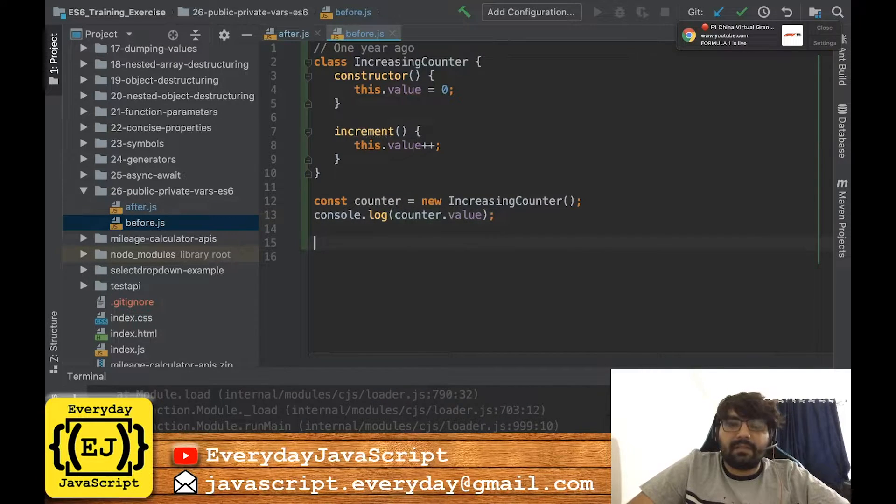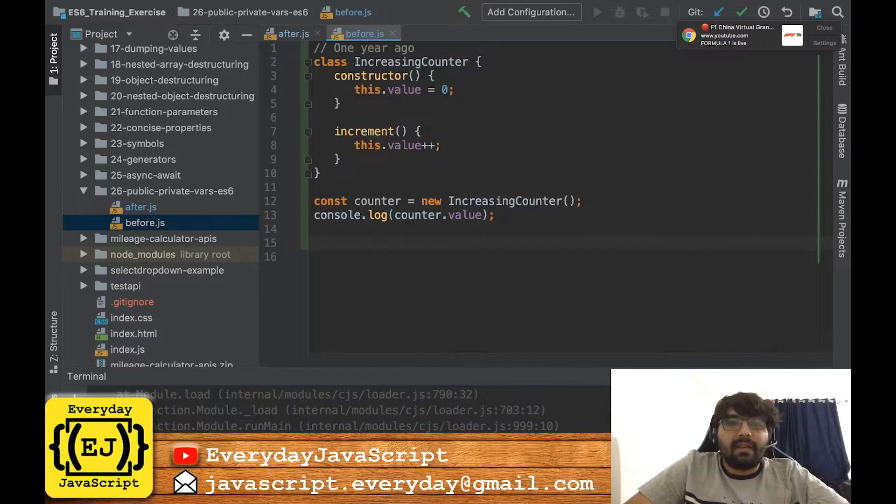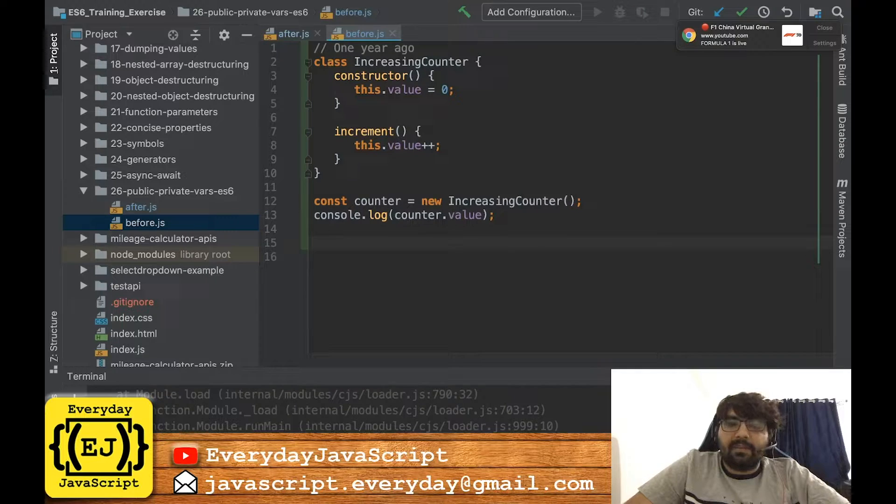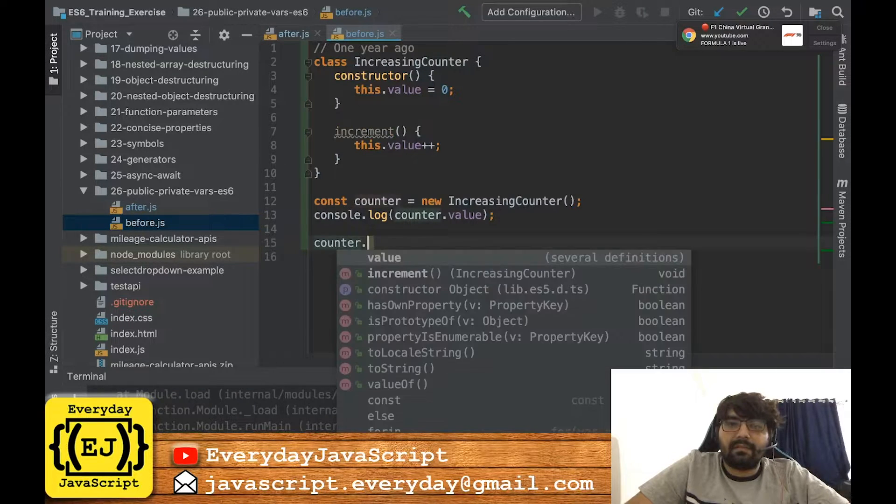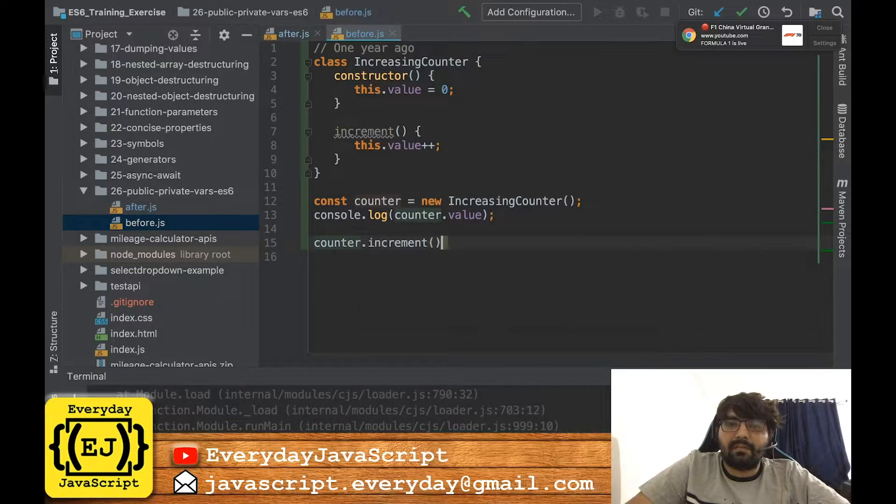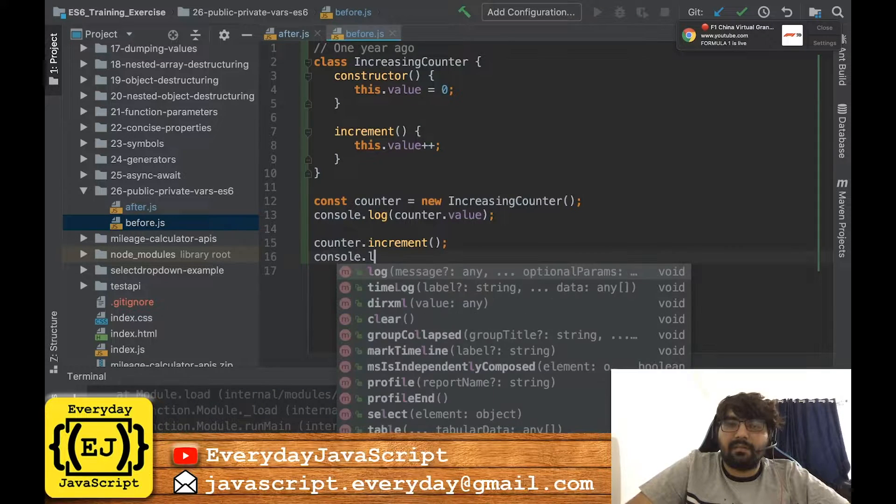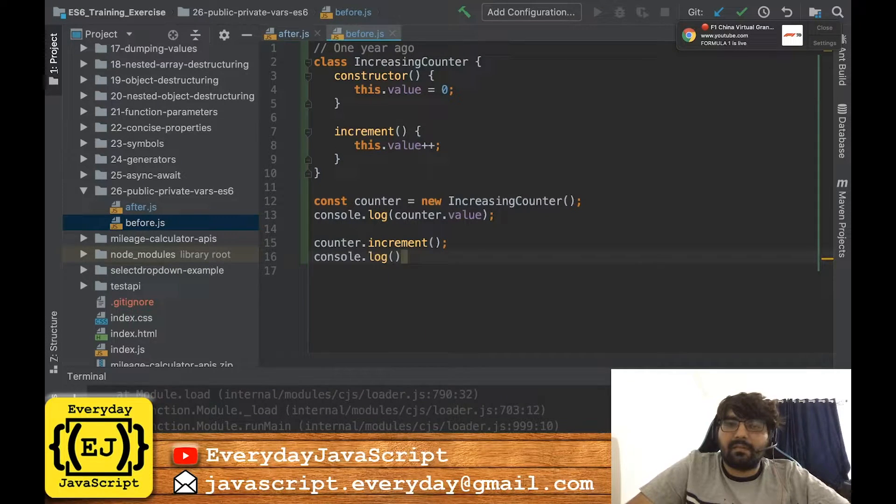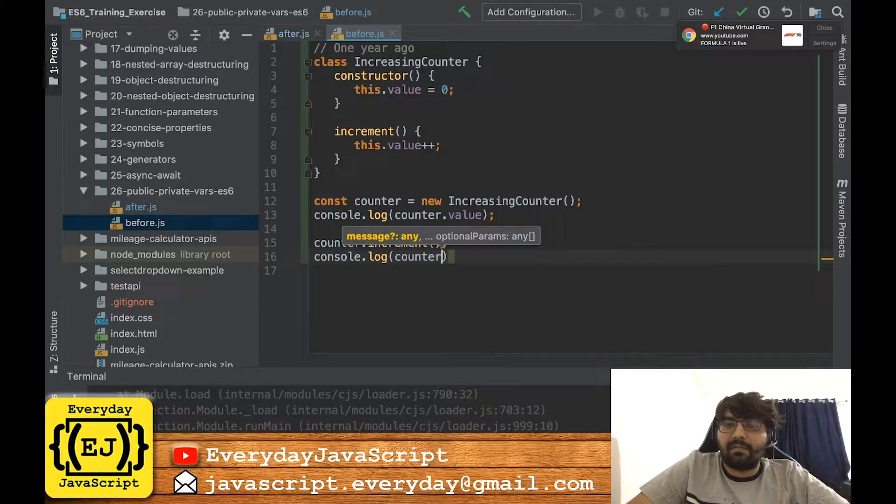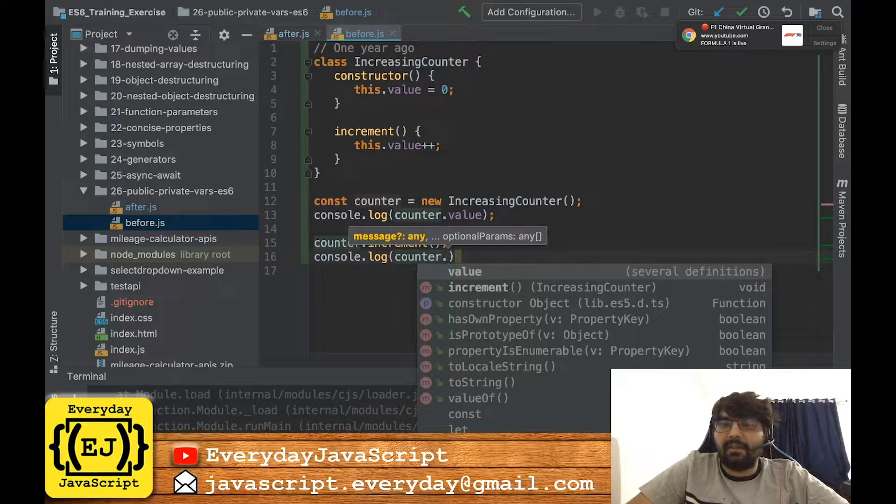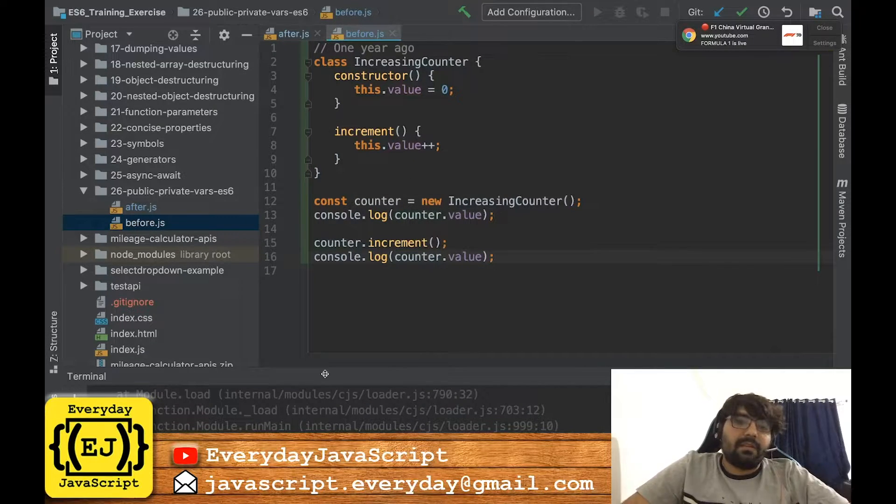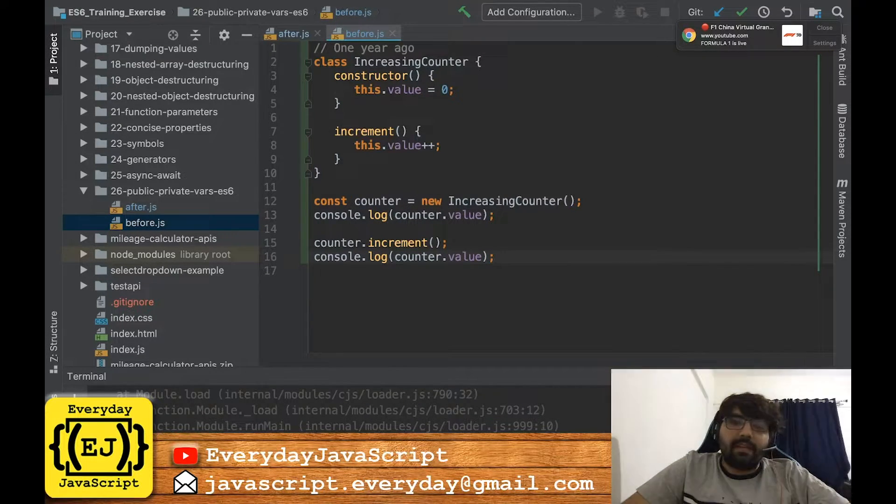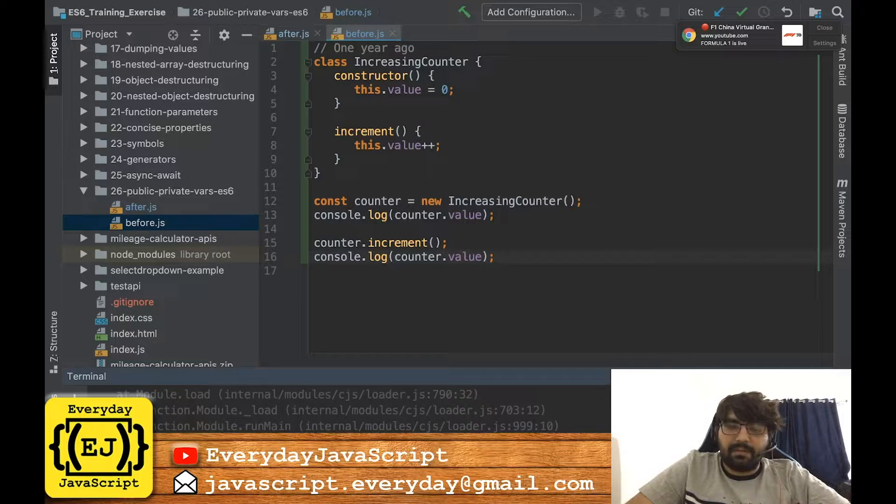And after this I'll just hit the increment function and I'll print the updated value. So this would have worked.